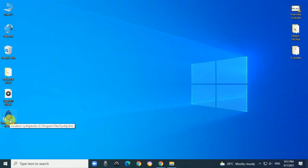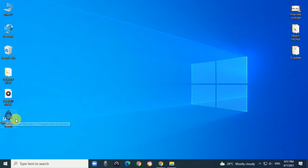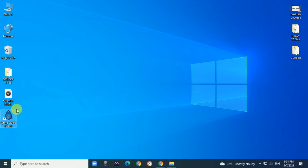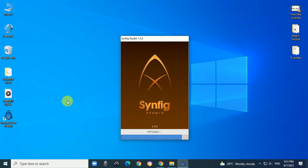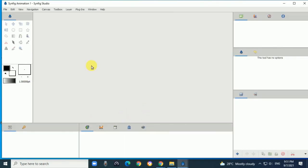When you install it, it will create a Synfig Studio shortcut on the desktop. When you double-click, it will display this screen.